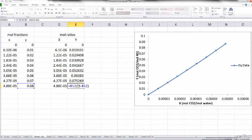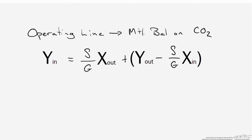We fill in those mole ratio calculations in Excel and plot the relationship between the gas phase mole ratio (moles of CO2 per mole of nitrogen) and the liquid phase mole ratio (moles of CO2 per mole of water). Now that we have our equilibrium data, we move forward to determine the operating line. The operating line is nothing more than a material balance on CO2 in this system. It takes the form: gas phase mole ratio Y equals a slope (solvent flow rate S divided by carrier gas flow rate G) times liquid mole ratio X, plus an intercept — simply a line relating mole ratios in the gas and liquid phase.